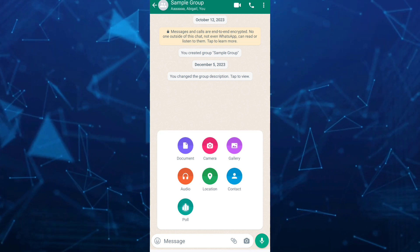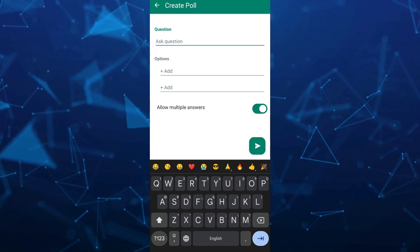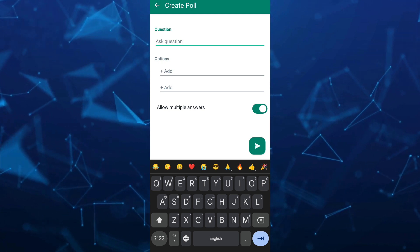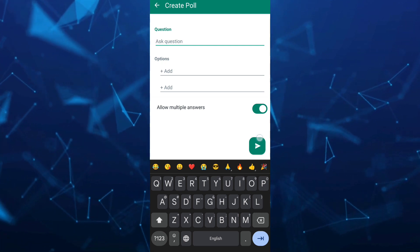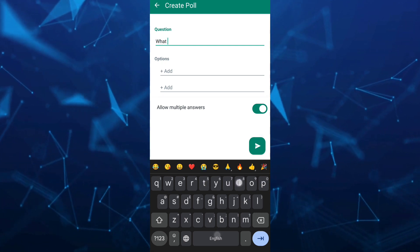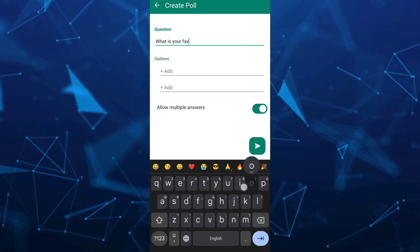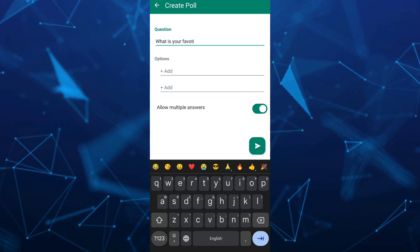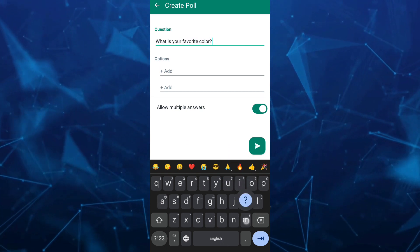Here, as you can see, an option appears where you need to ask a question. Type the question you want to ask. For example, what is your favorite color?